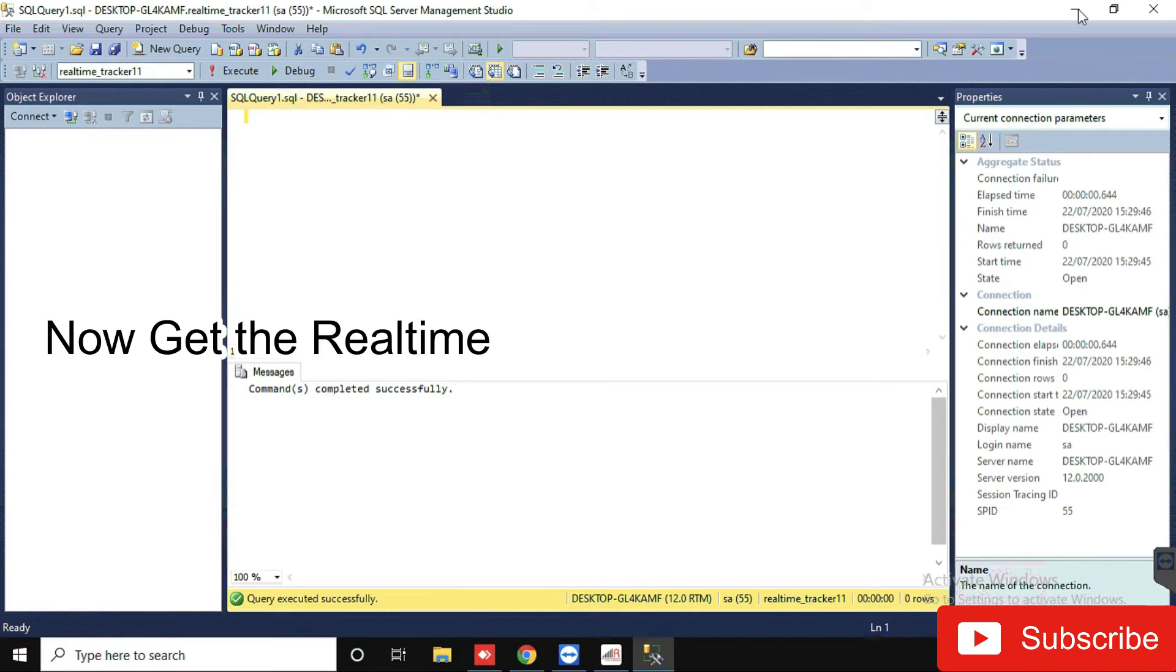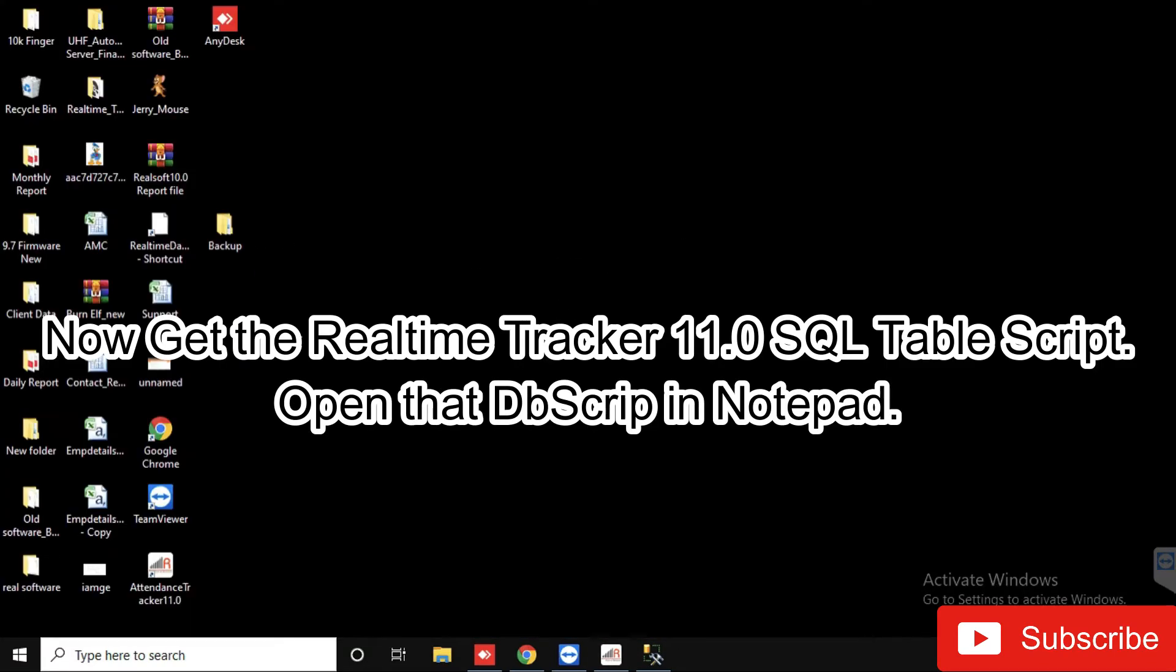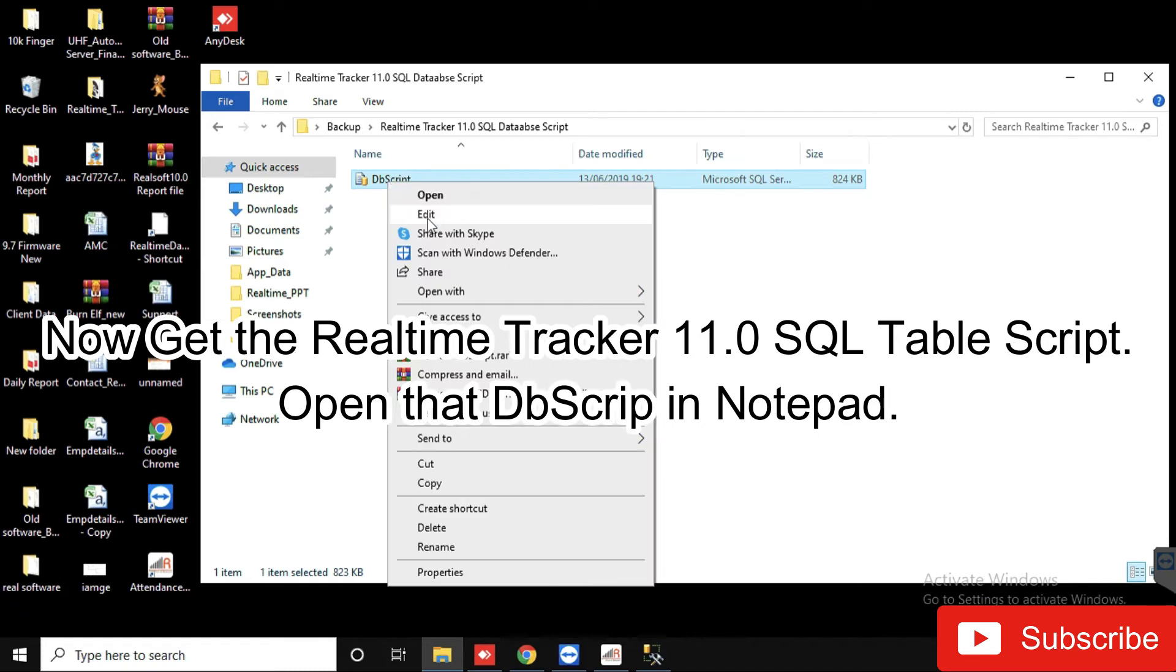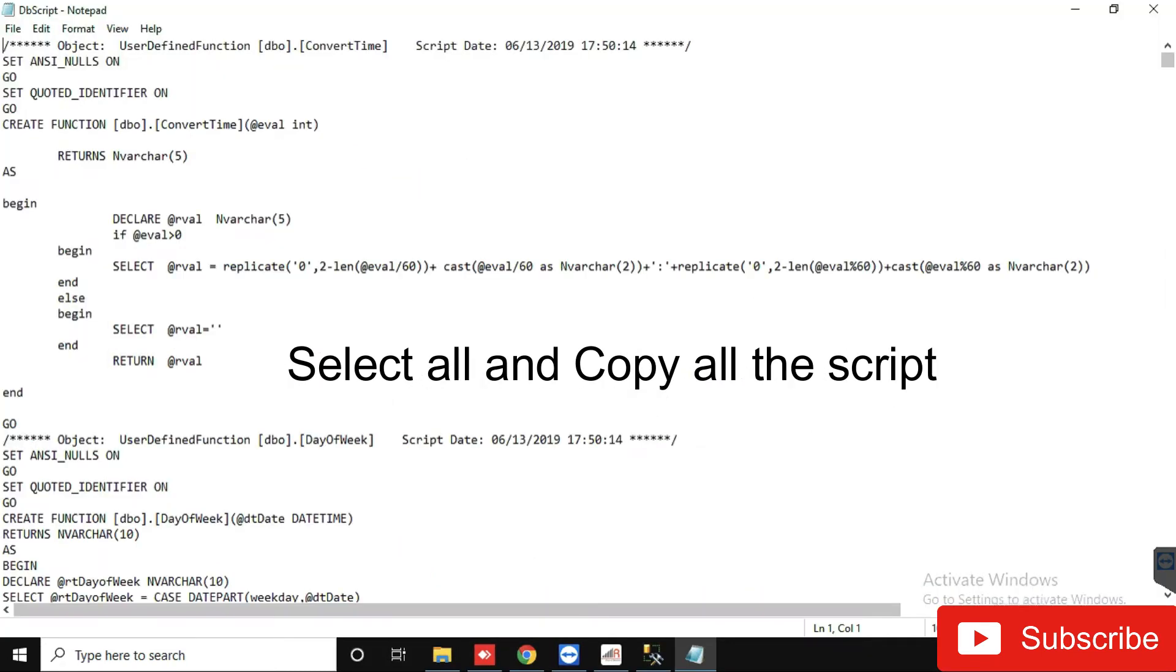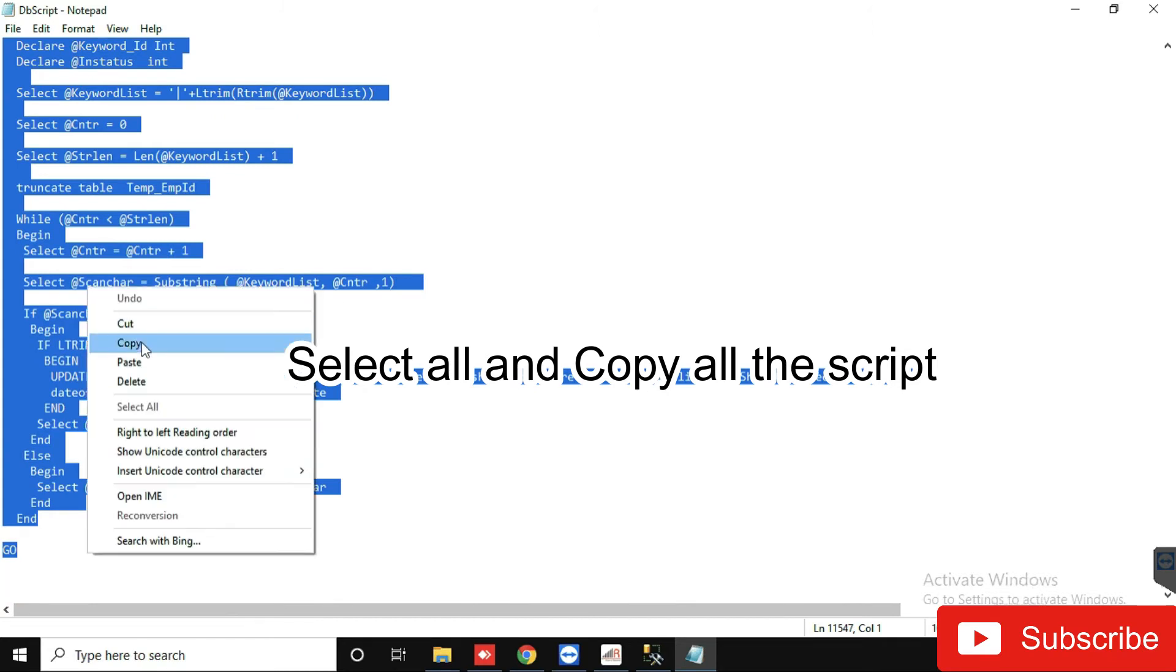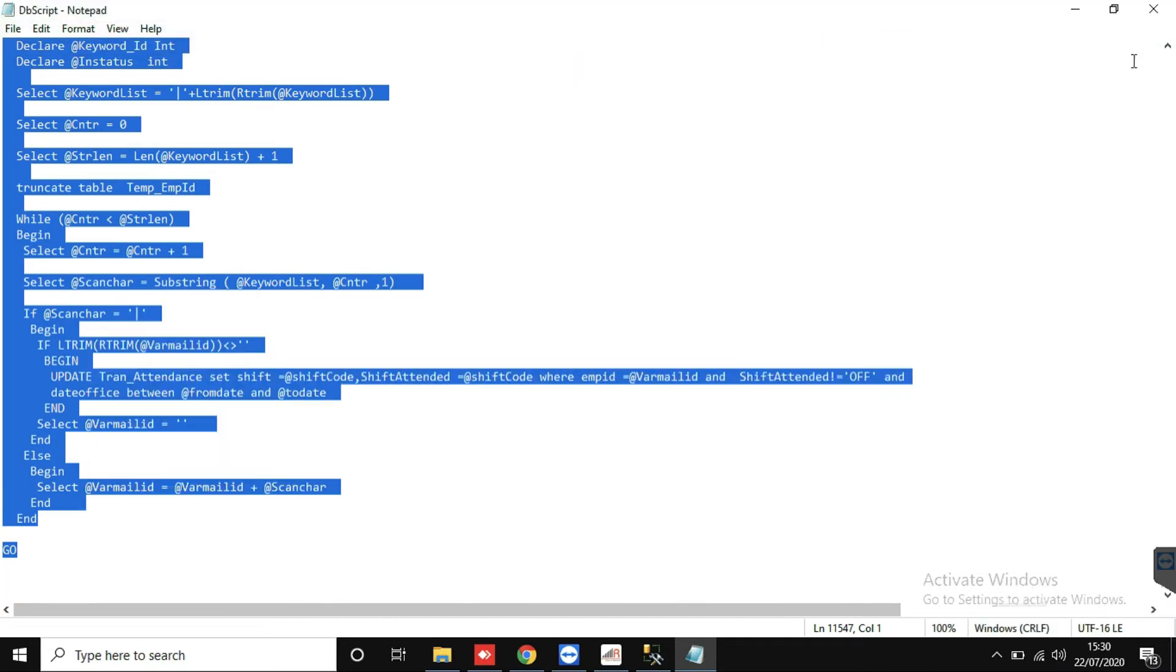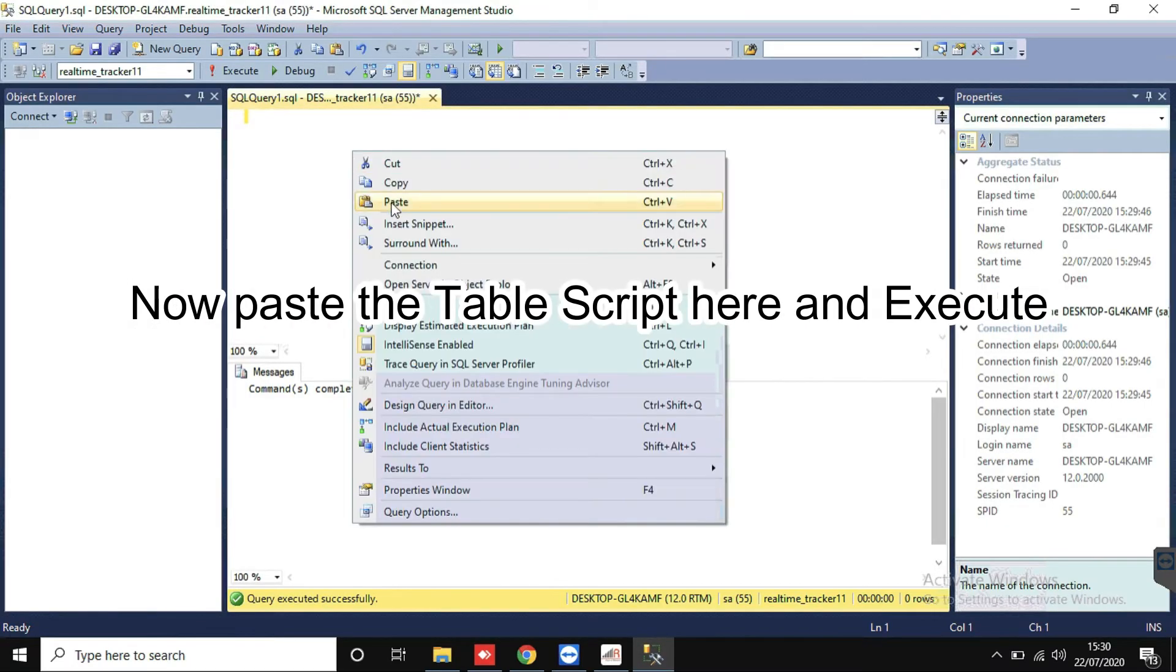Now, get the Real-Time Tracker 11.0 SQL table script, and open that DB script in Notepad. Select all and copy all the script. Now paste the table script here and execute.